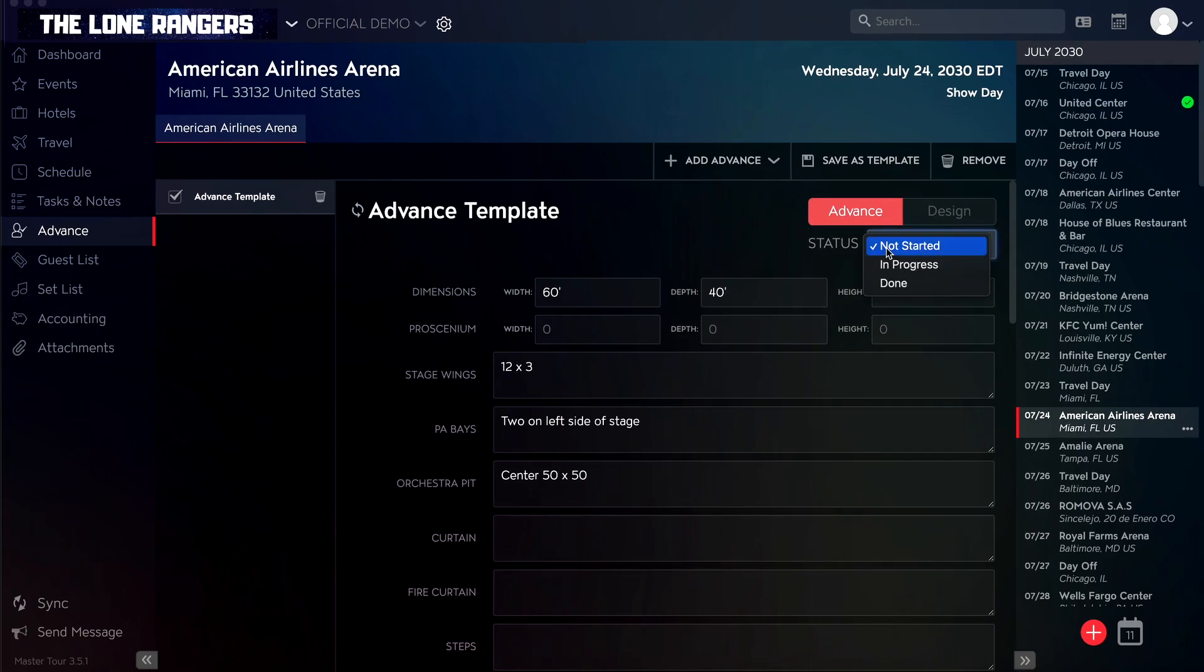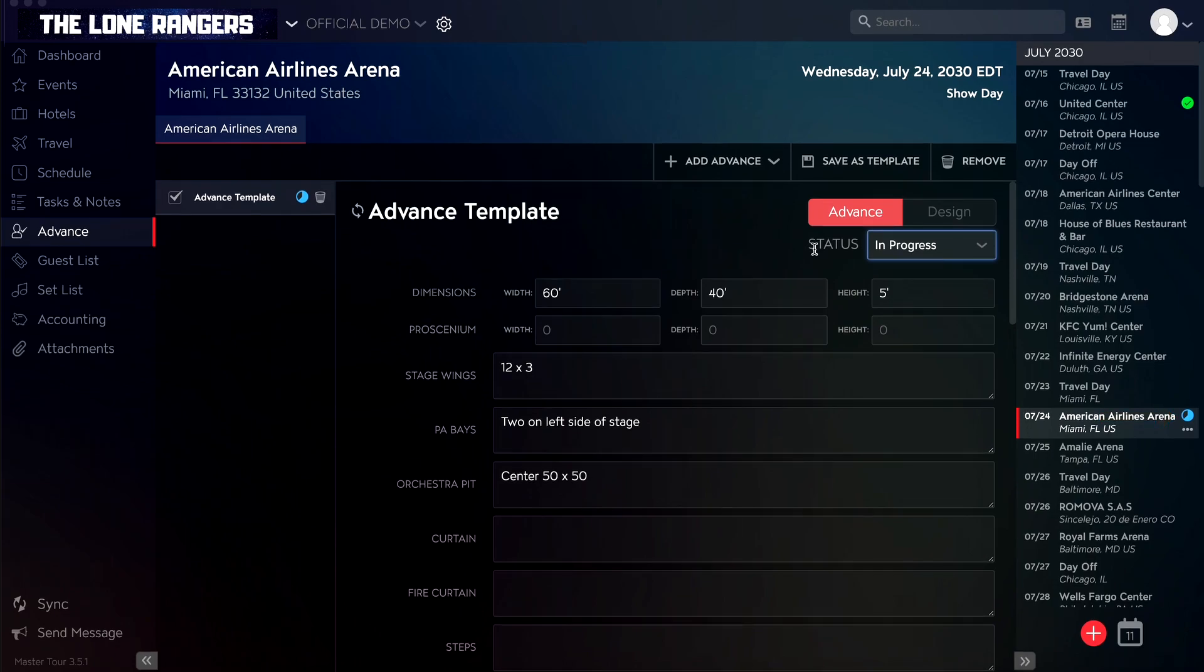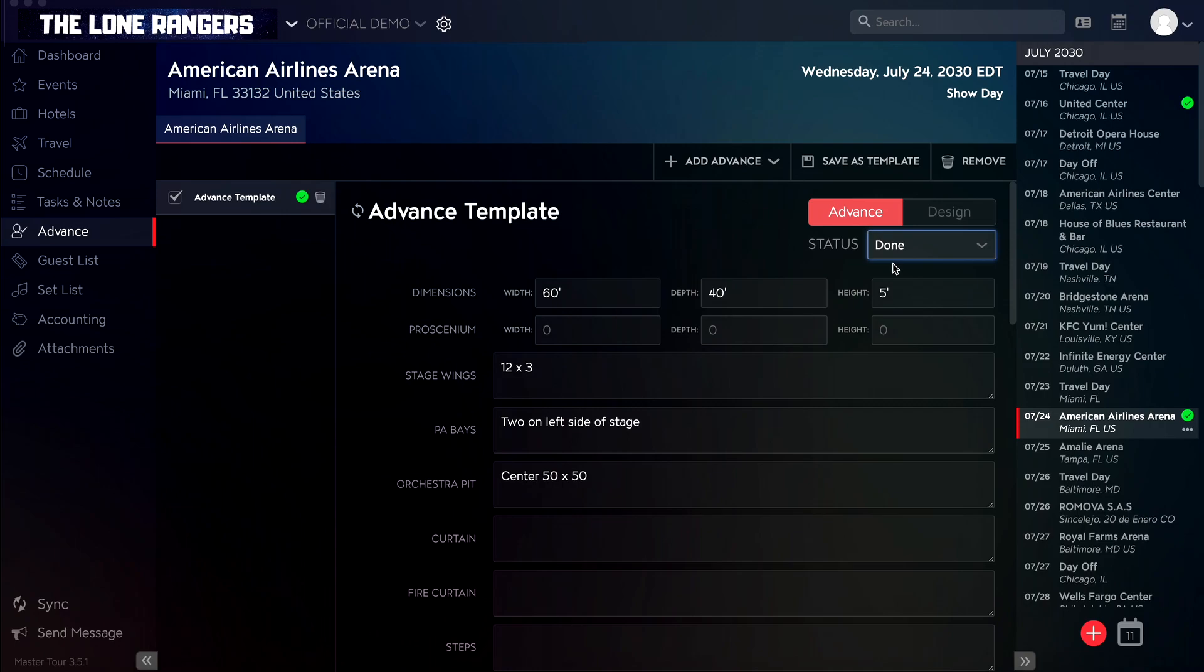If any advances have a status of in progress, or if only some advances on the tour date are in progress or done, then an in progress blue pie chart will appear on the right tour dates sidebar. If all advances on your tour date are done, then the day advance status on the right sidebar will also change to a done green checkmark.